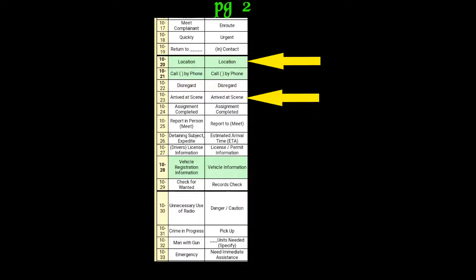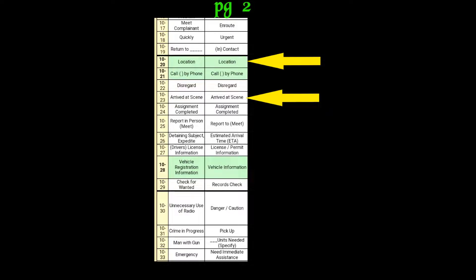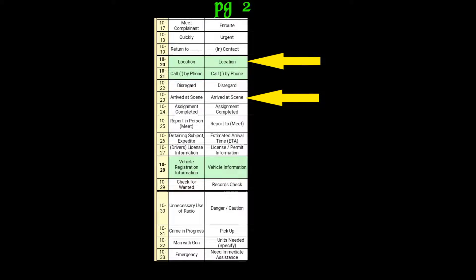101, 619, I opened up that original missing persons call, so we'll be going to that now. 101, we'll all be 10-8 with an insert report. 101, 10-4.